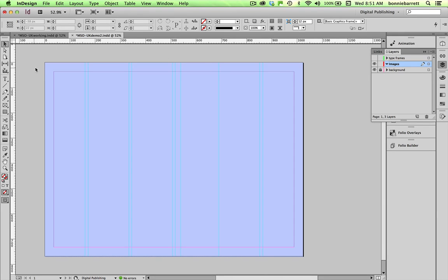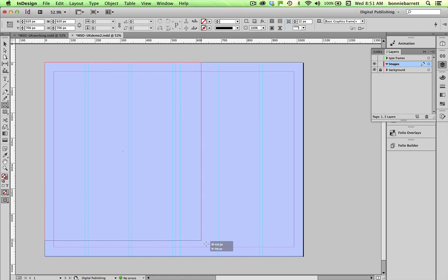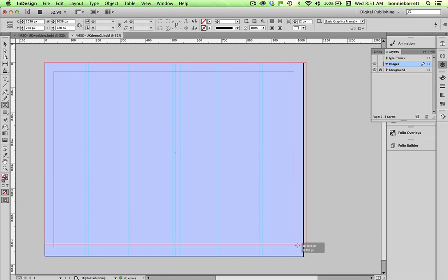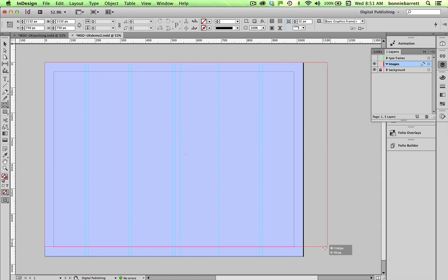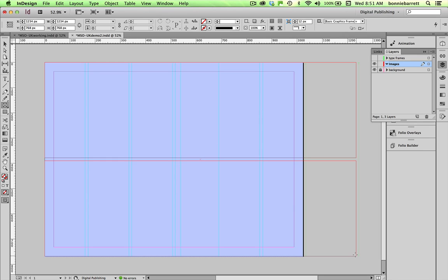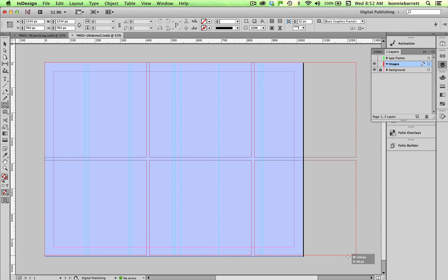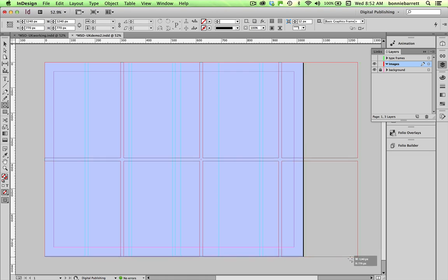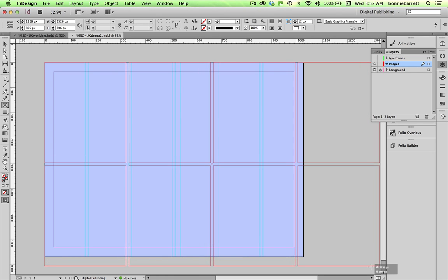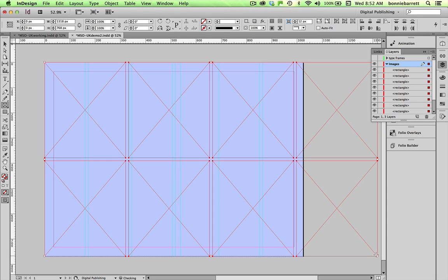So the first thing we're going to do is import our images. Choose your rectangle frame tool and drag out a frame on your images layer. It can go onto the pasteboard and if you click your up arrow button on your keyboard once it will divide that frame in half horizontally and then if you click your right arrow button one two three times it will divide into eight image frames. I'm going to release that.